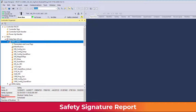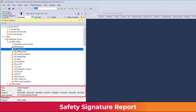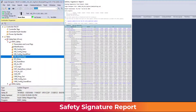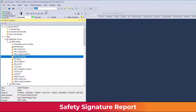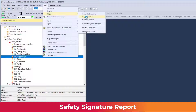The Quick View pane provides individual element signature status to the online user. The safety signature report provides a holistic, color-coded signature status of the entire controller. From the Tools menu, select Safety, then Generate Signature Report.